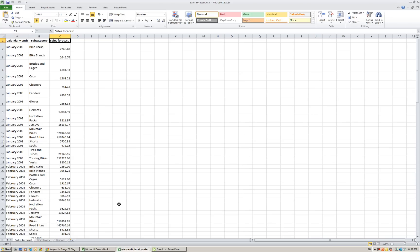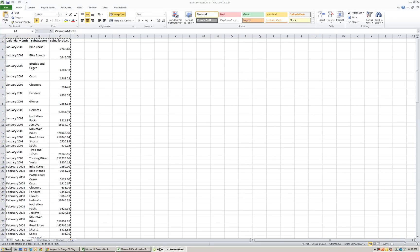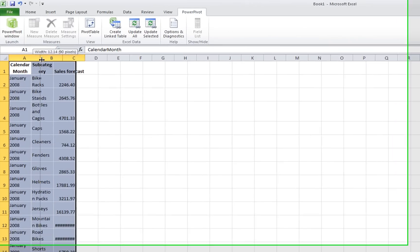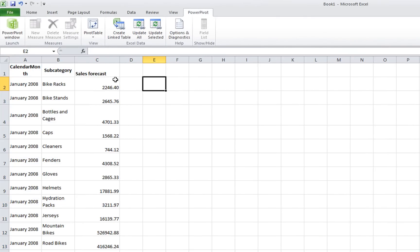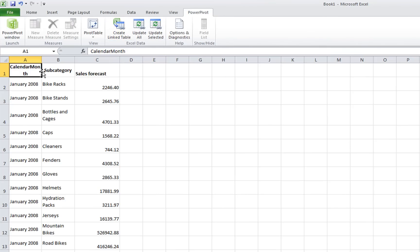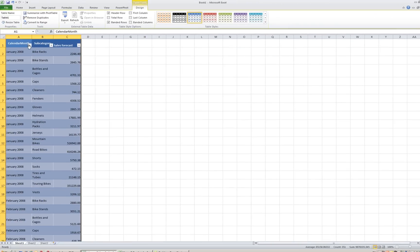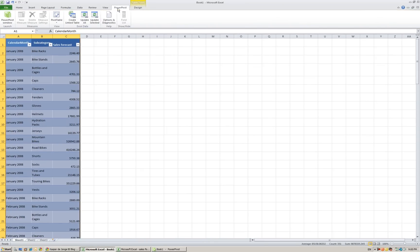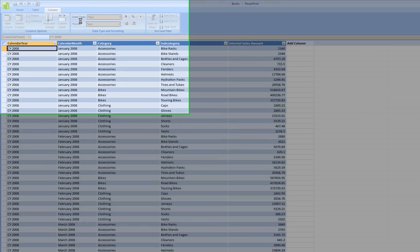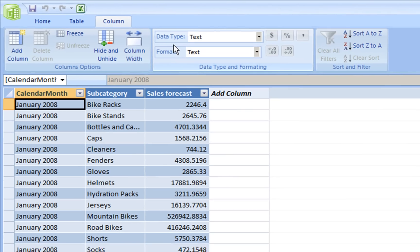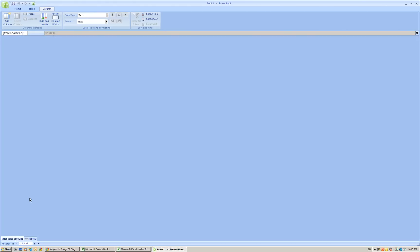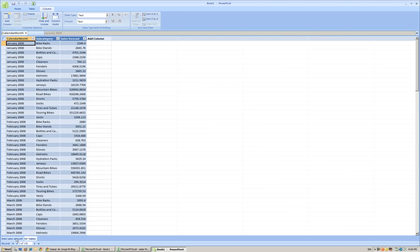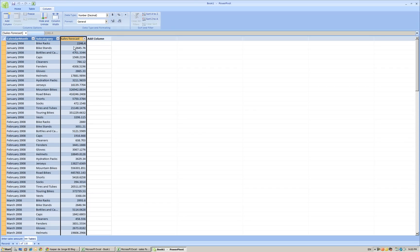I have prepared this in advance. What we have created here is by month, by category, a sales forecast. Now we can load them into PowerPivot by using a linked table. What you have to do is create a table by using Ctrl L. We get the table here and we can say create a linked table. And what it will do is load the table into PowerPivot. And what we have done is say we use the same names: calendar month, subcategory, and this is the forecast.